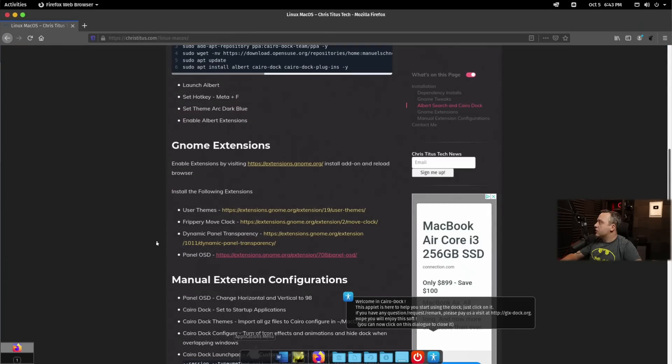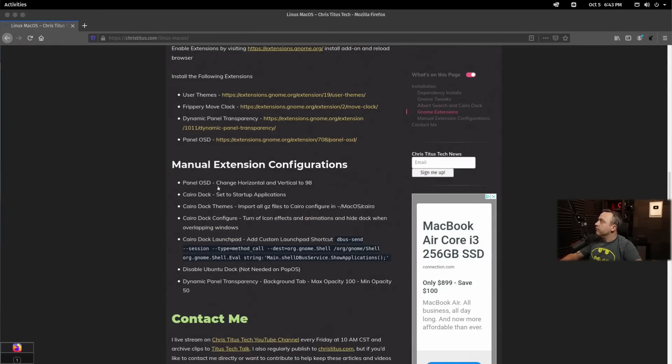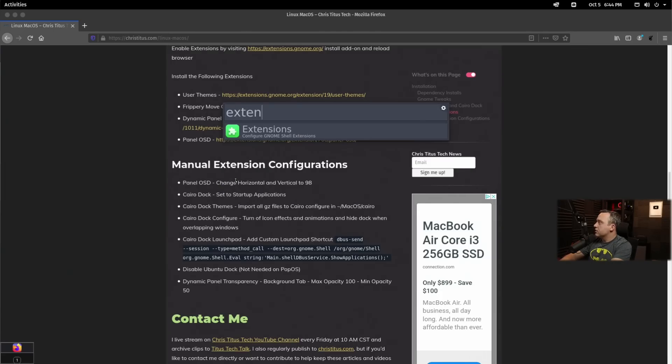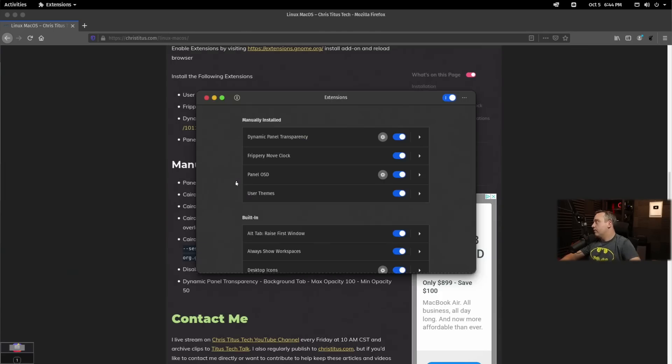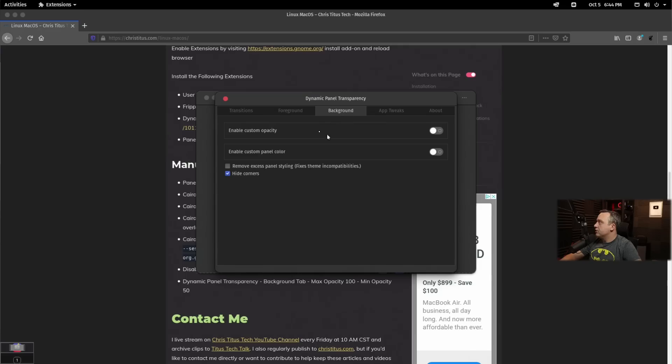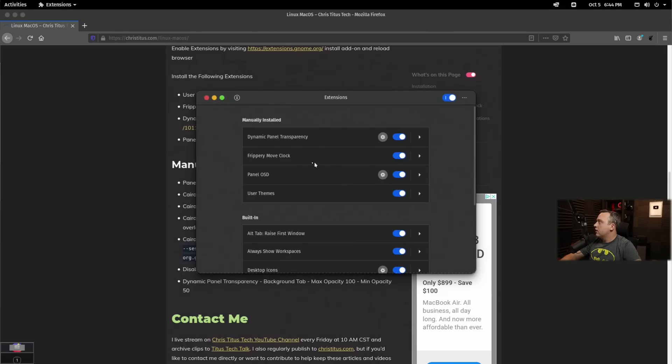All right. With all of our extensions enabled, we can now start configuring them. We'll go ahead and pull up our little Spotlight search here and type extensions. And from here, we can just change each one of these. For dynamic panel, we just need to change our custom opacity to be about 50 and 100. We'll close that out.